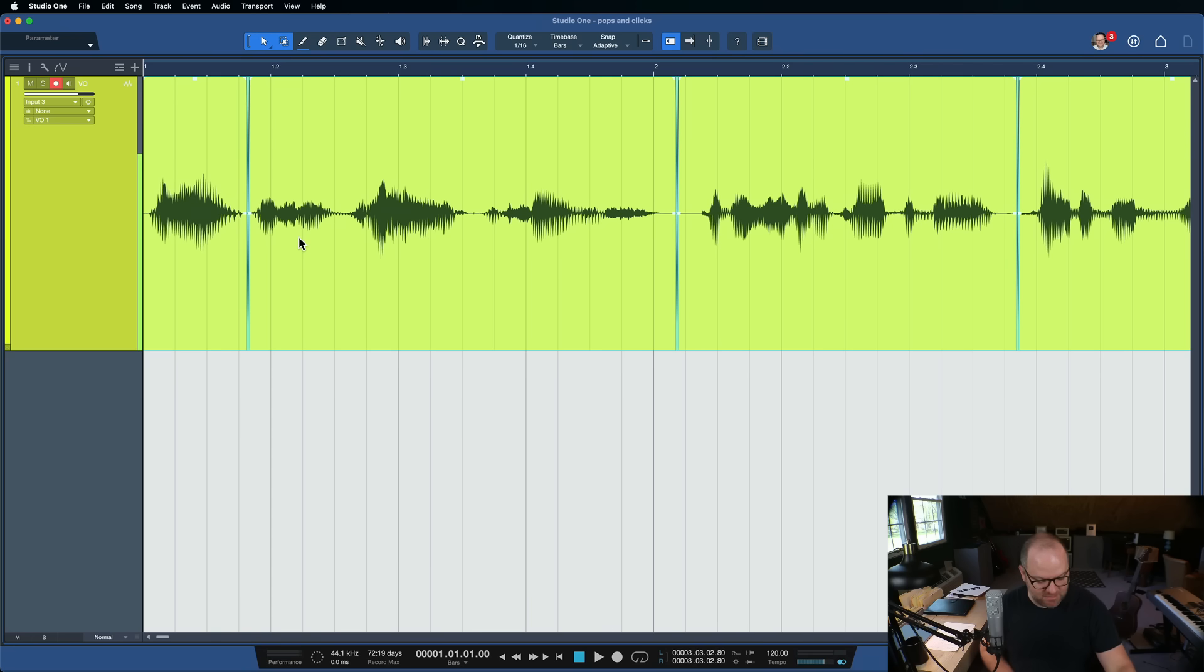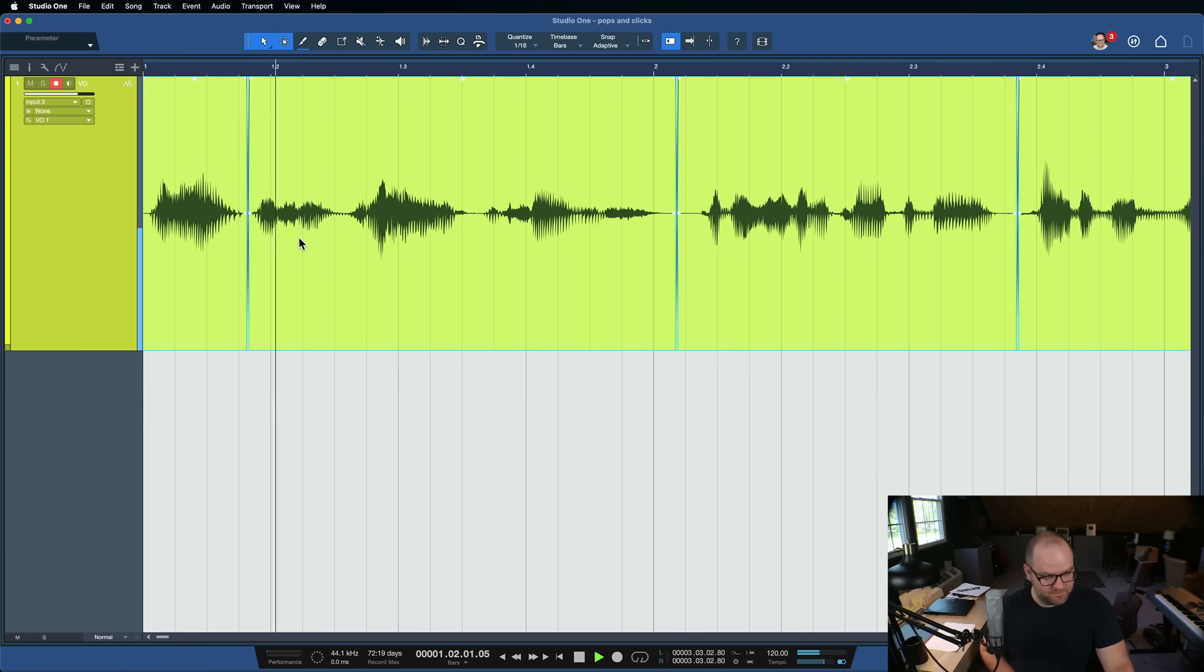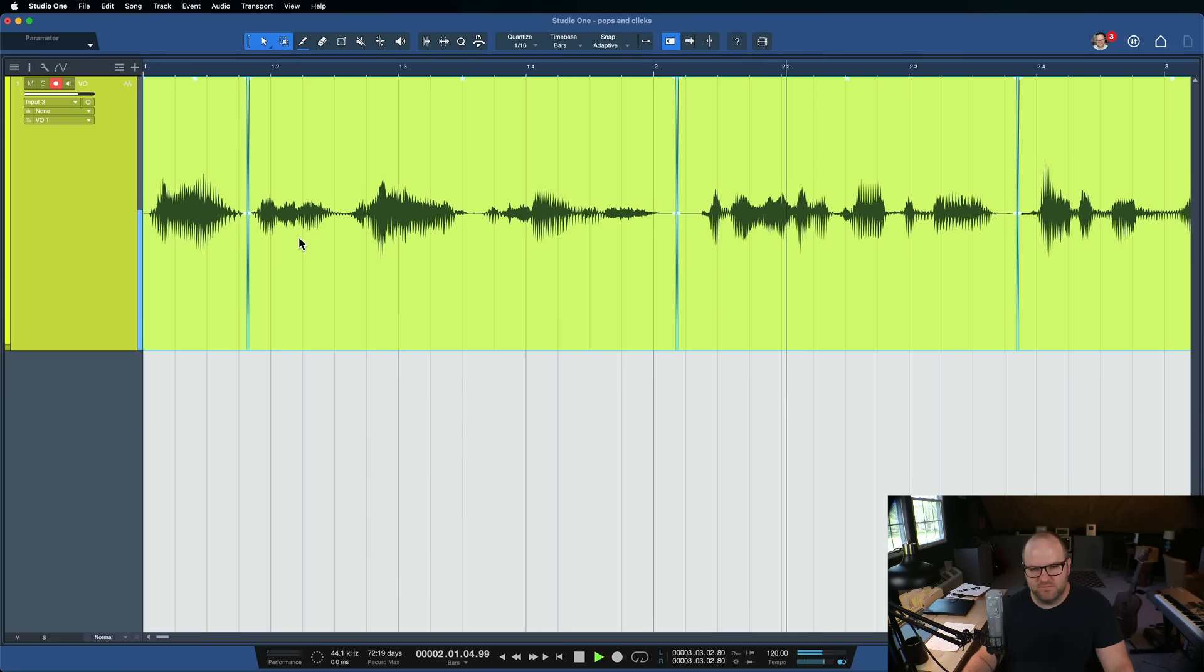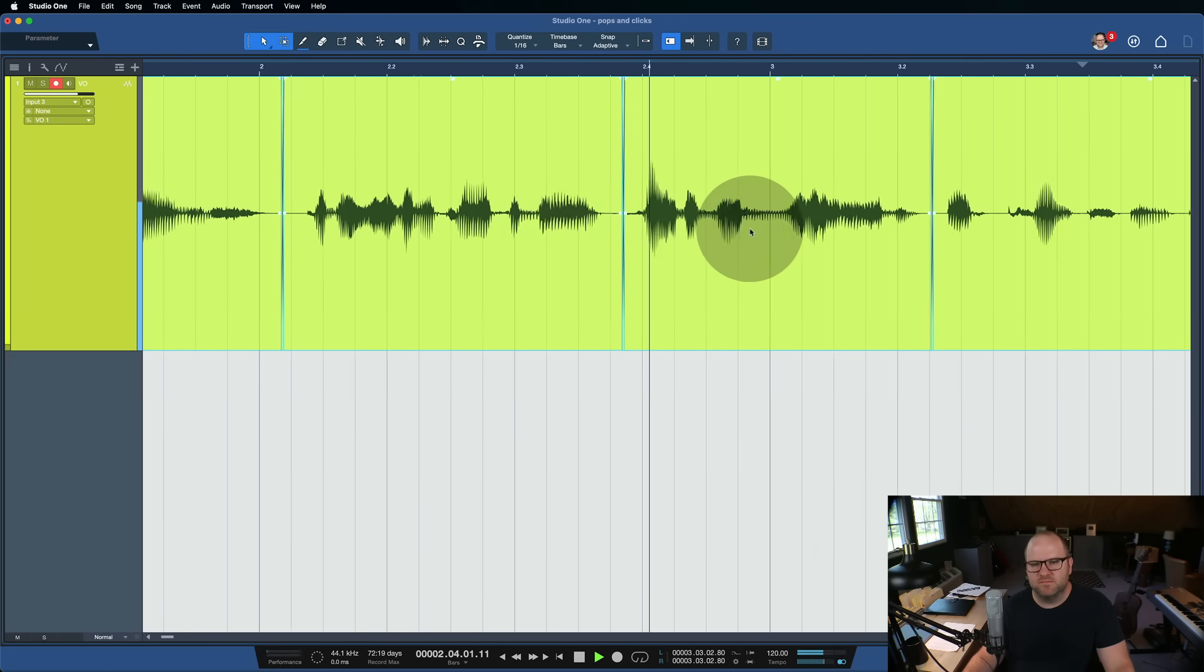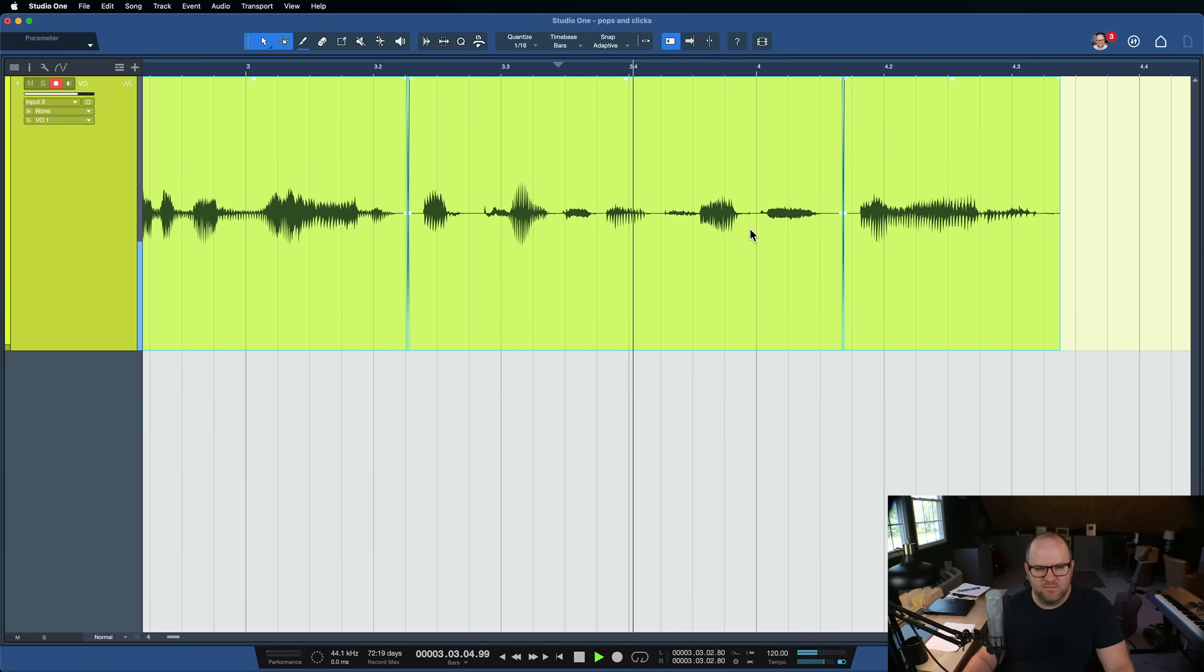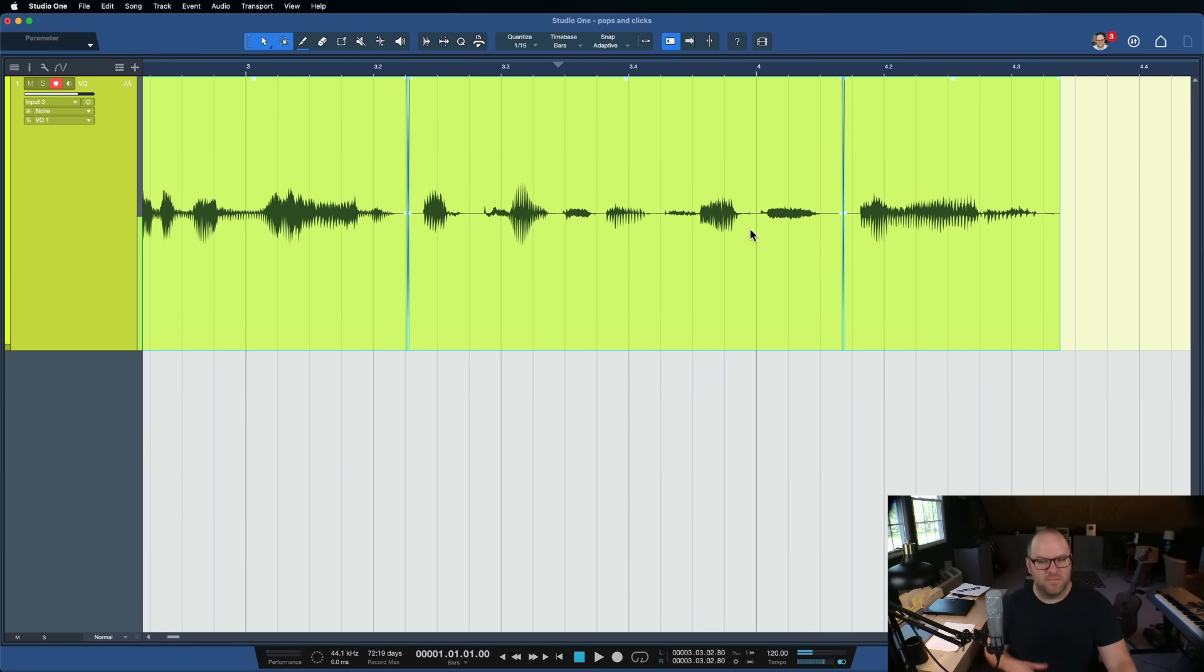And Studio One, being the darling that it is, will go through and do a crossfade at every single point where there is overlapping or adjacent audio. So now if we listen to this, I bet you, I bet you a penny, we don't have any pops and clicks. Hello, this is Joe with Personas. Today we're going to talk about how to get rid of pops and clicks in your audio. And there you go.